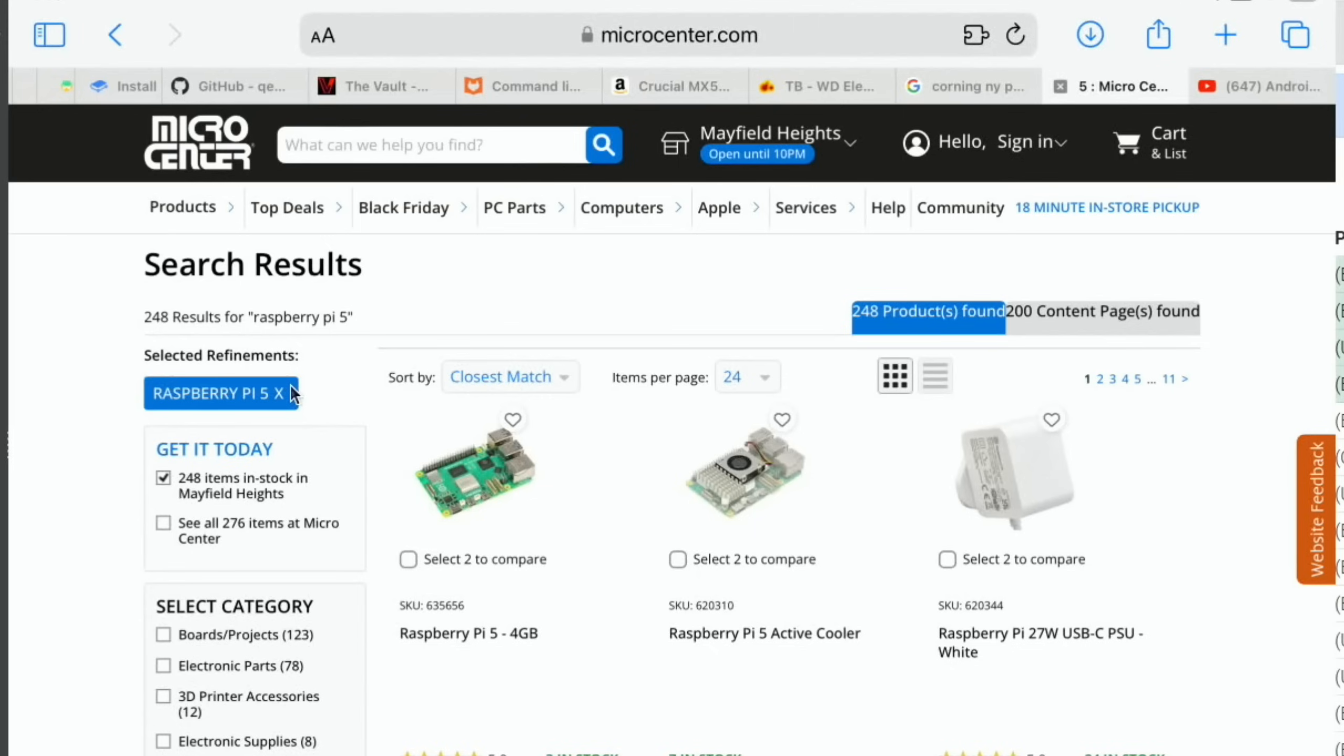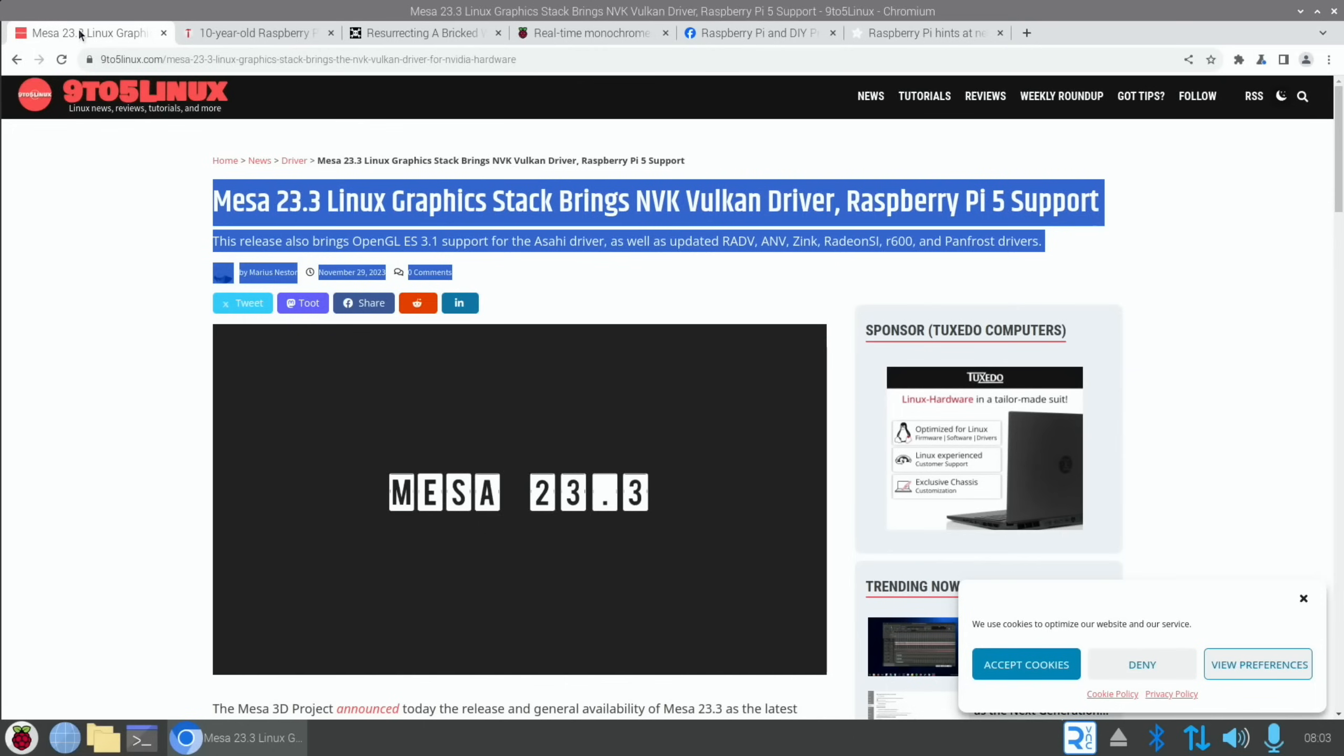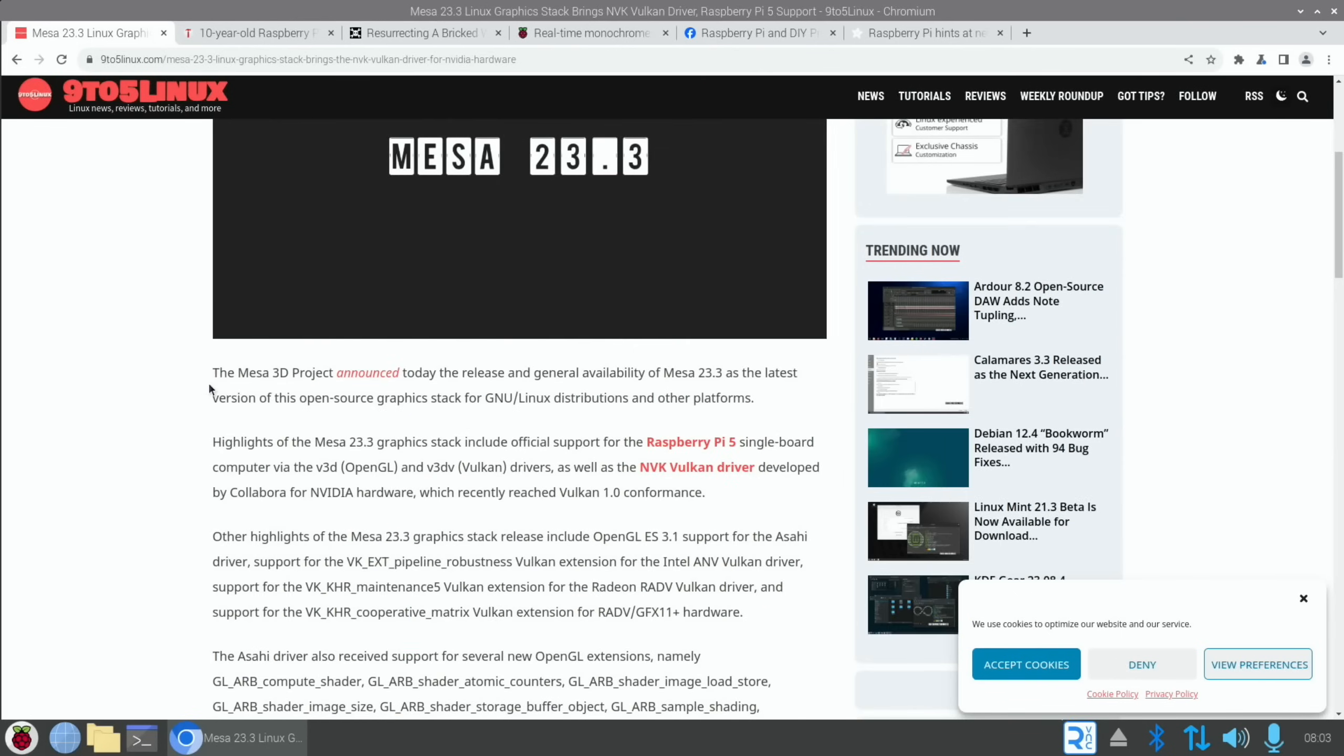Next up was a story from 9to5Linux. Mesa 23.3 Linux graphics stack brings NVK Vulkan driver Raspberry Pi support, and this is great news. The Mesa 3D project announced today the release and general availability of Mesa 23.3 as the latest version of this open source graphics stack. Highlights of Mesa 23.3 include official support for Raspberry Pi 5 single board computers by the V3D OpenGL and V3DV Vulkan drivers.